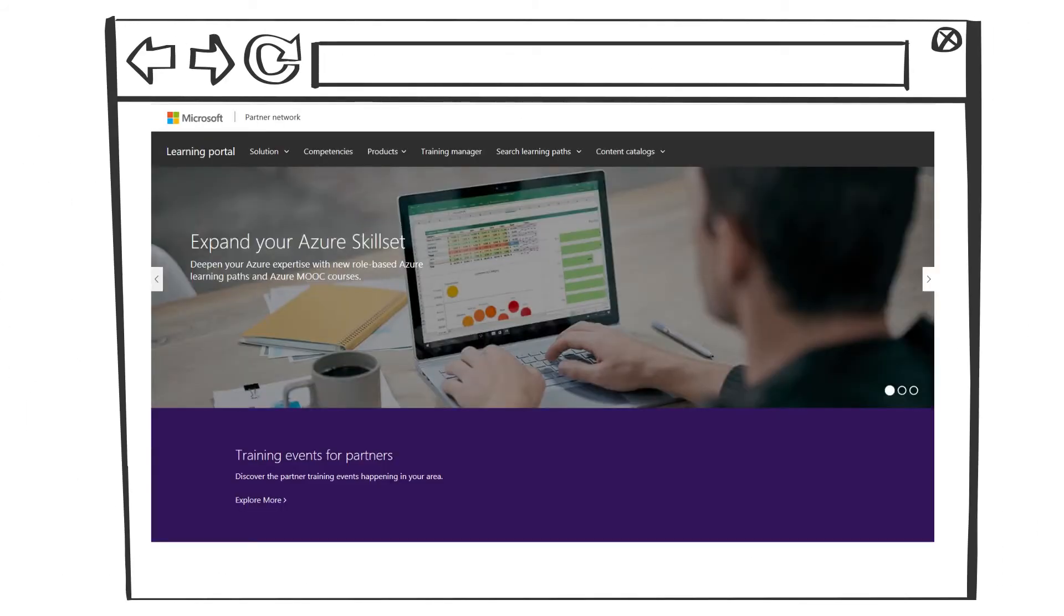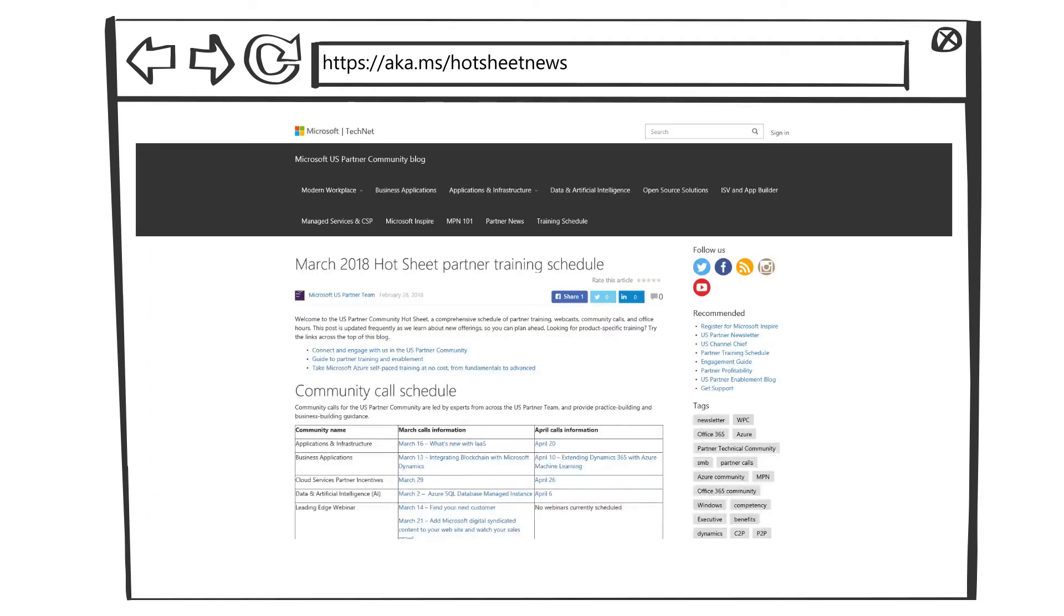In the United States, the hot sheet training schedule is your one calendar for all in-person and virtual U.S. partner events for the next two months.